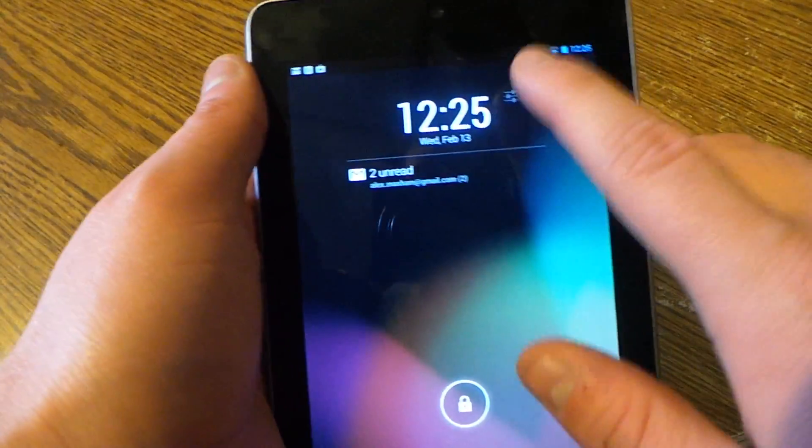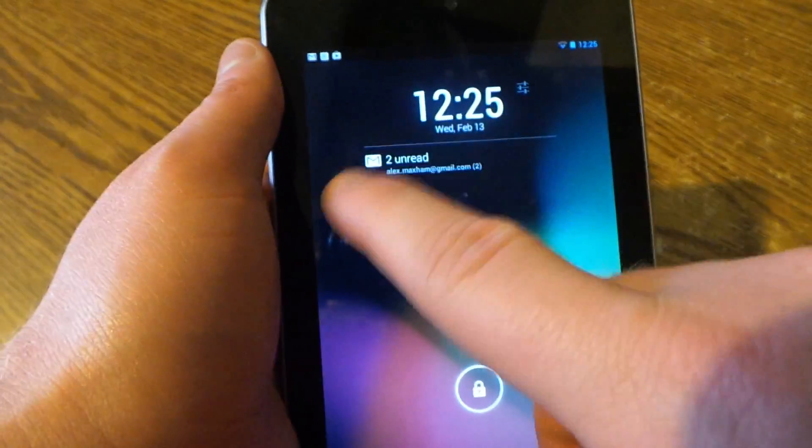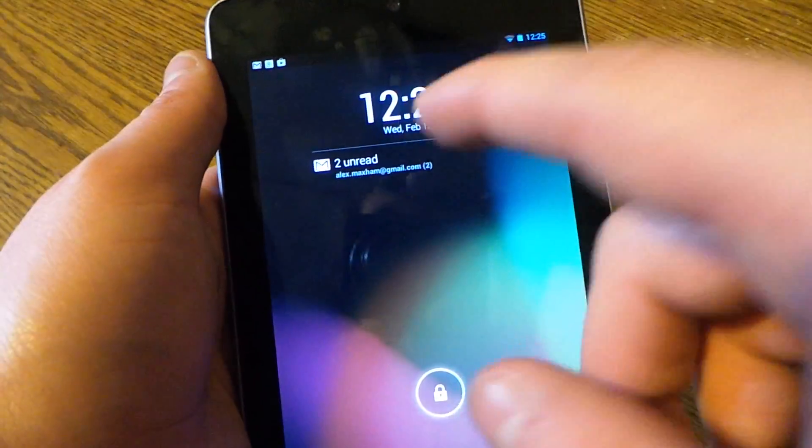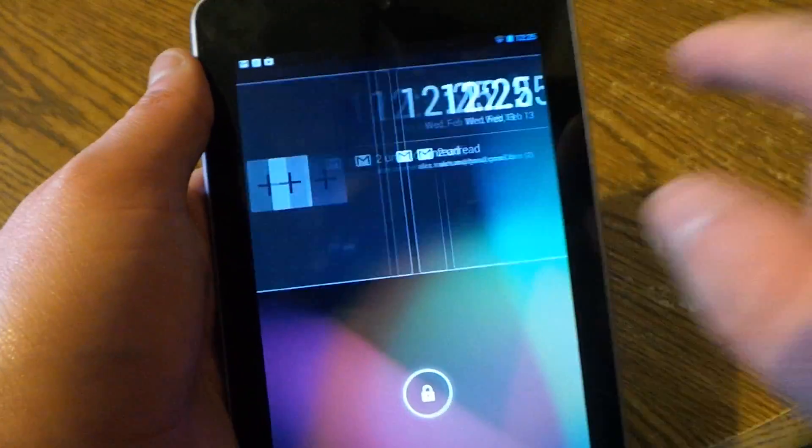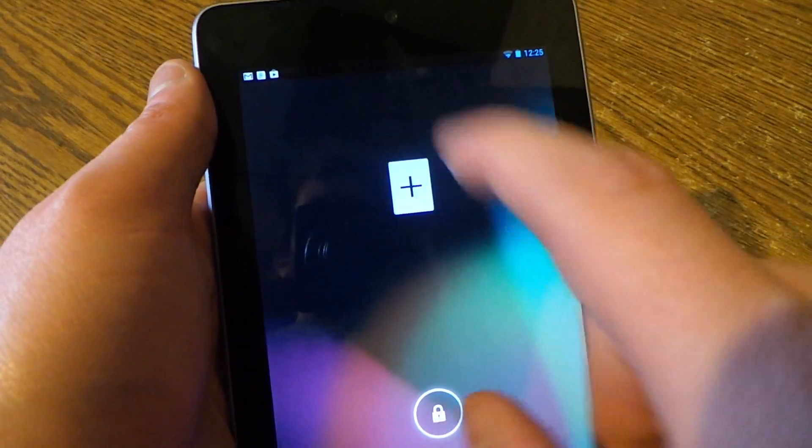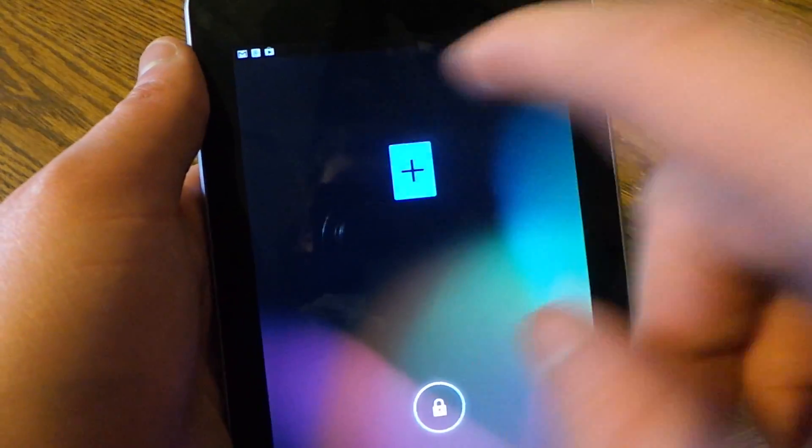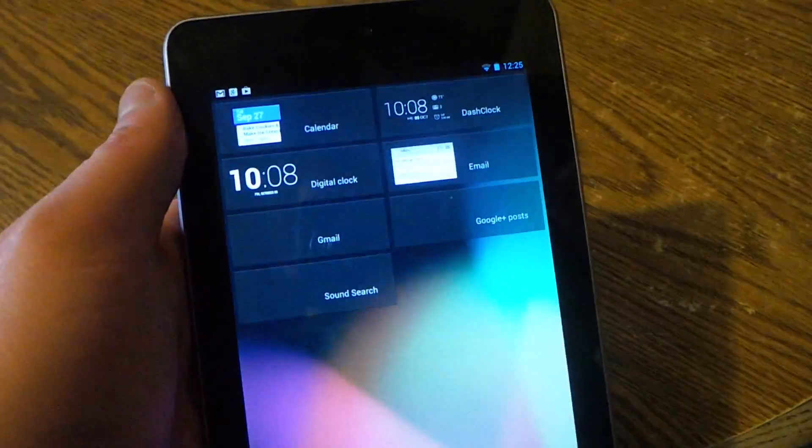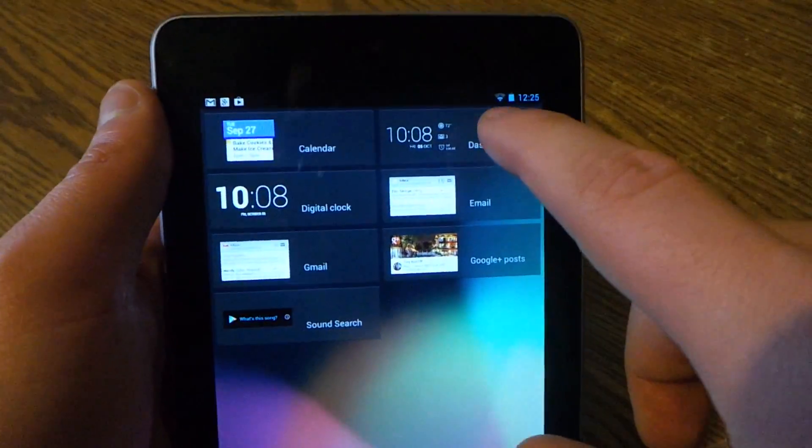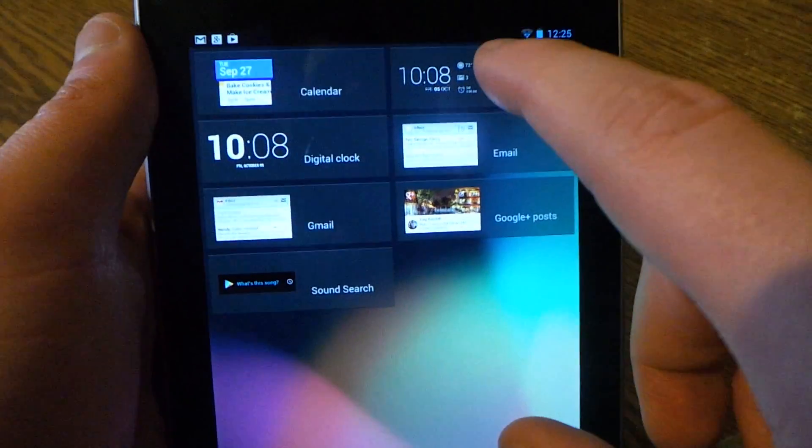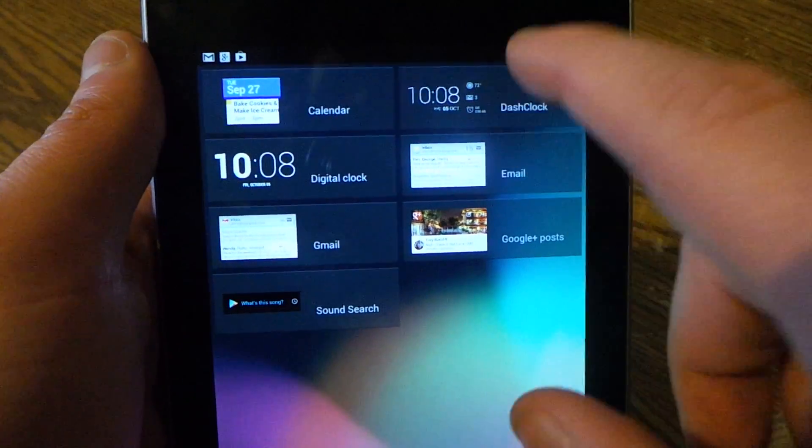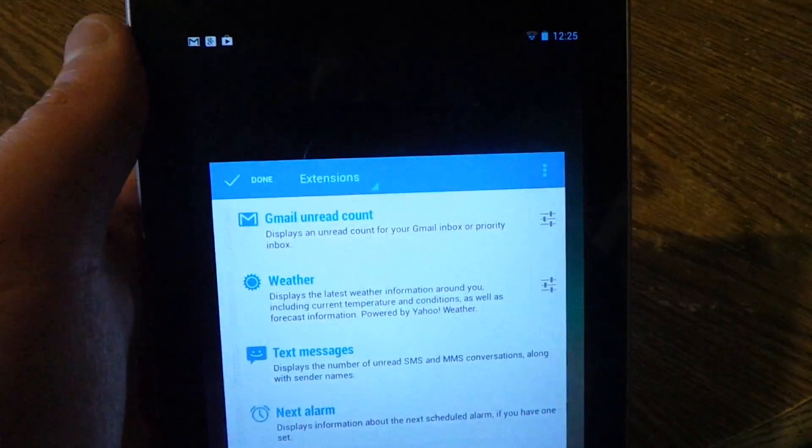As you can see you can get to the settings there and right now I have 200 Gmail messages. To add it, just add it like another lock screen widget, click on Dash Clock, and then you've got your settings here.